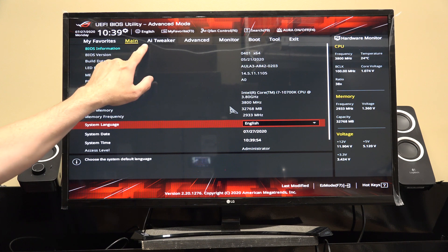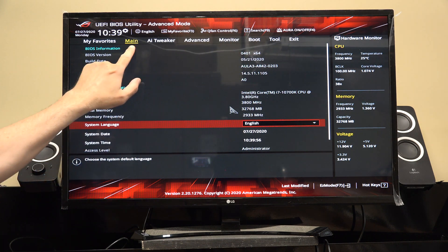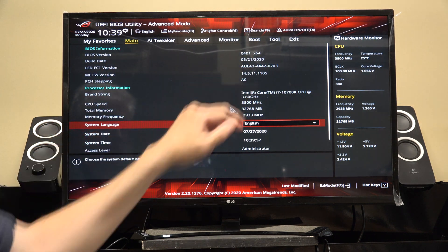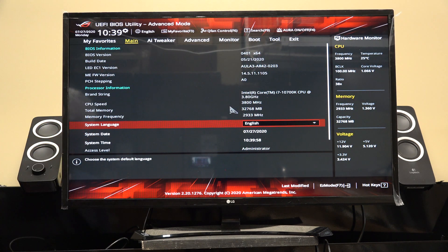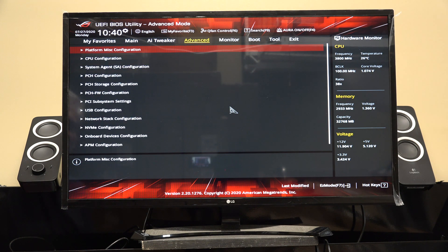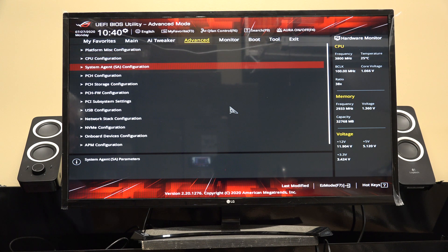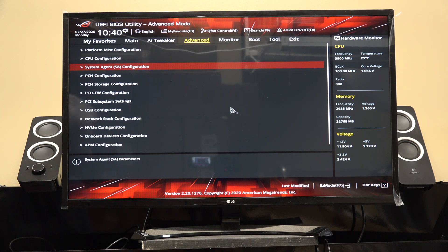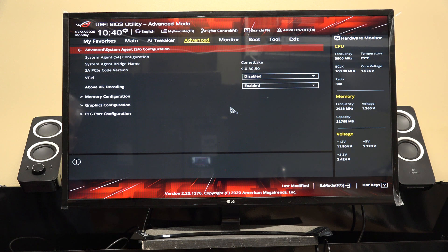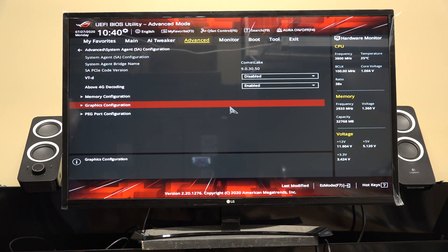Use your right arrow to move right and left arrow to move across the menus up here. I'm going to hit the right arrow twice to go to Advanced, then go down to System Agent Configuration — not where you would think you'd go, probably. Hit Enter, then go down to Graphics Configuration and hit Enter.